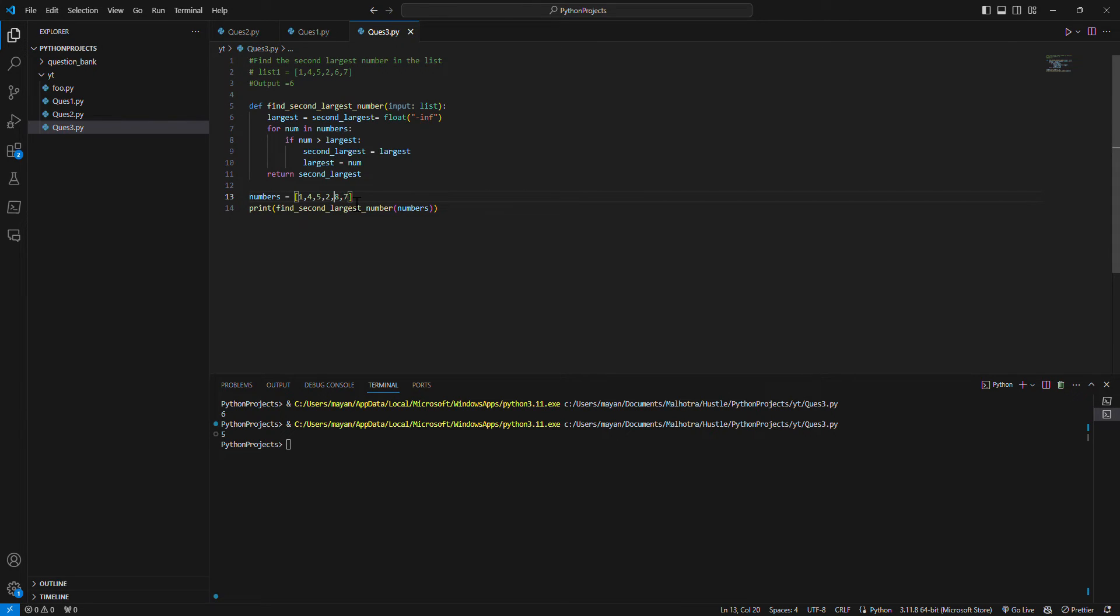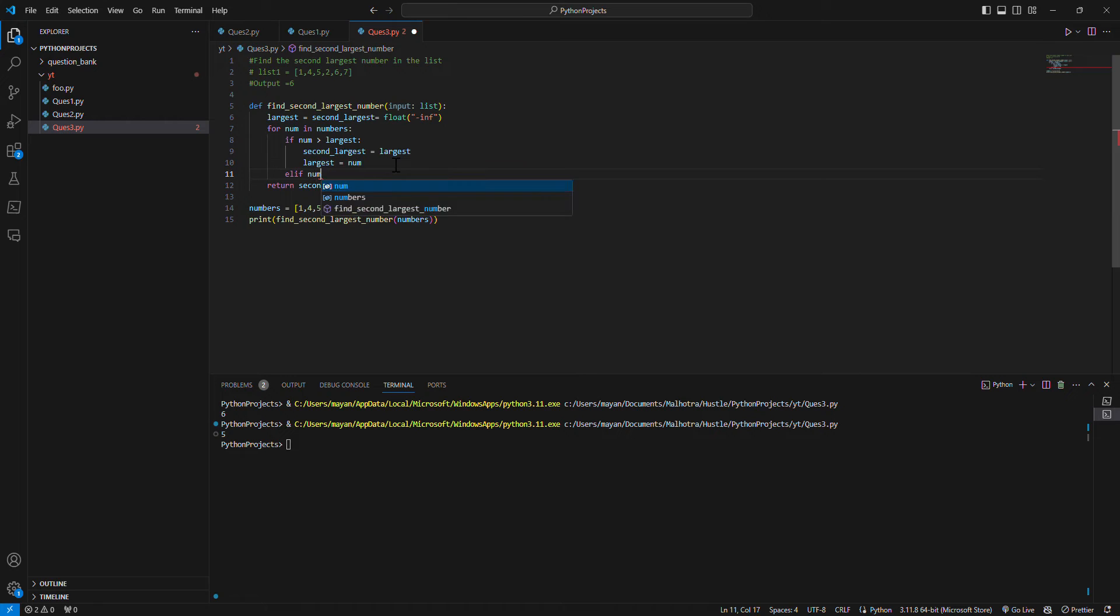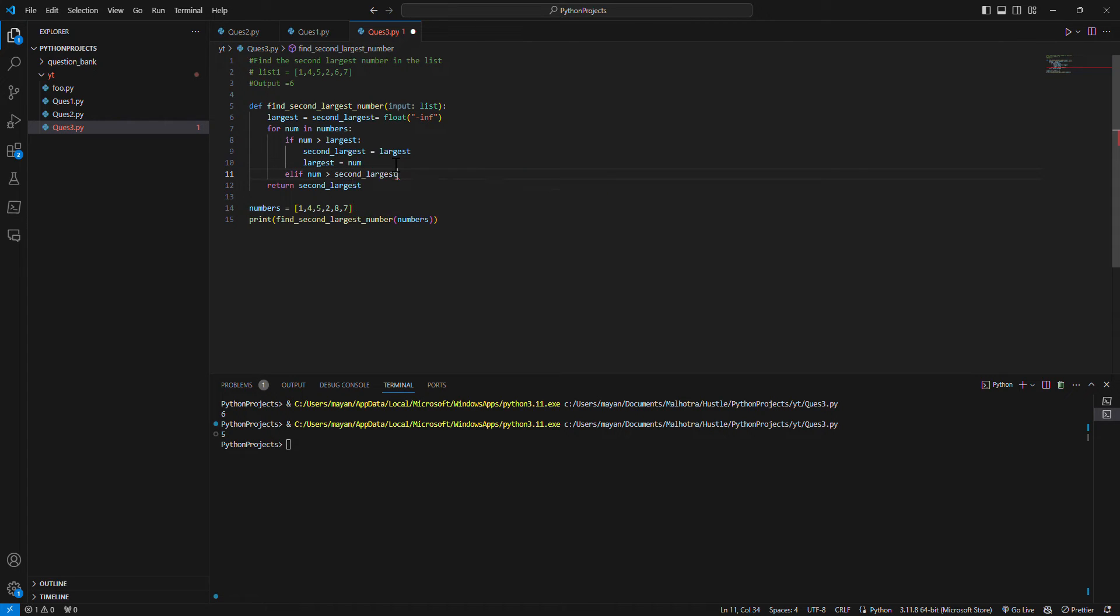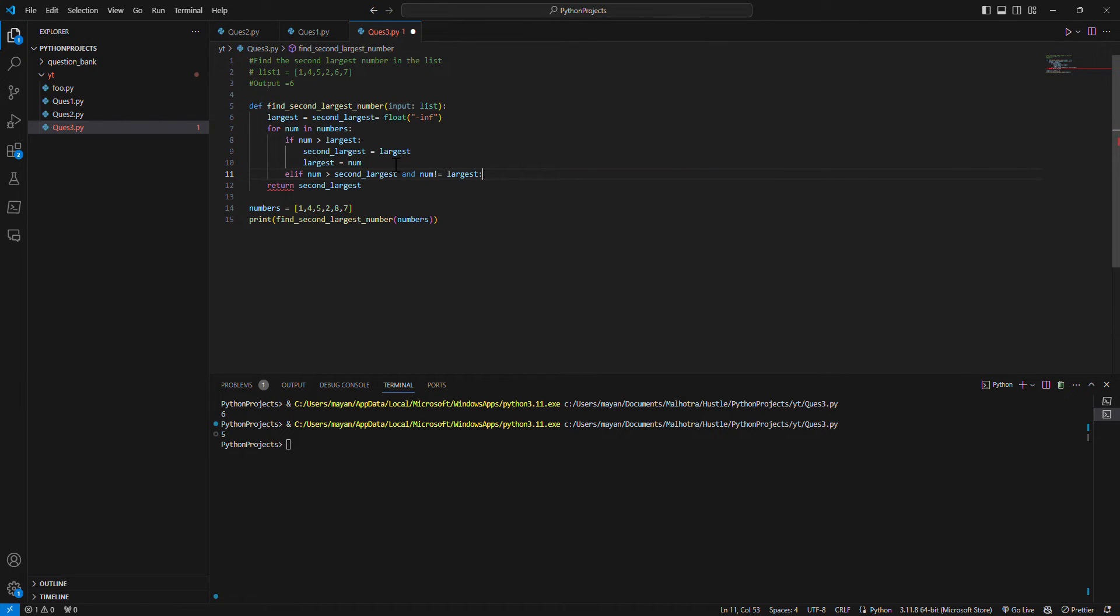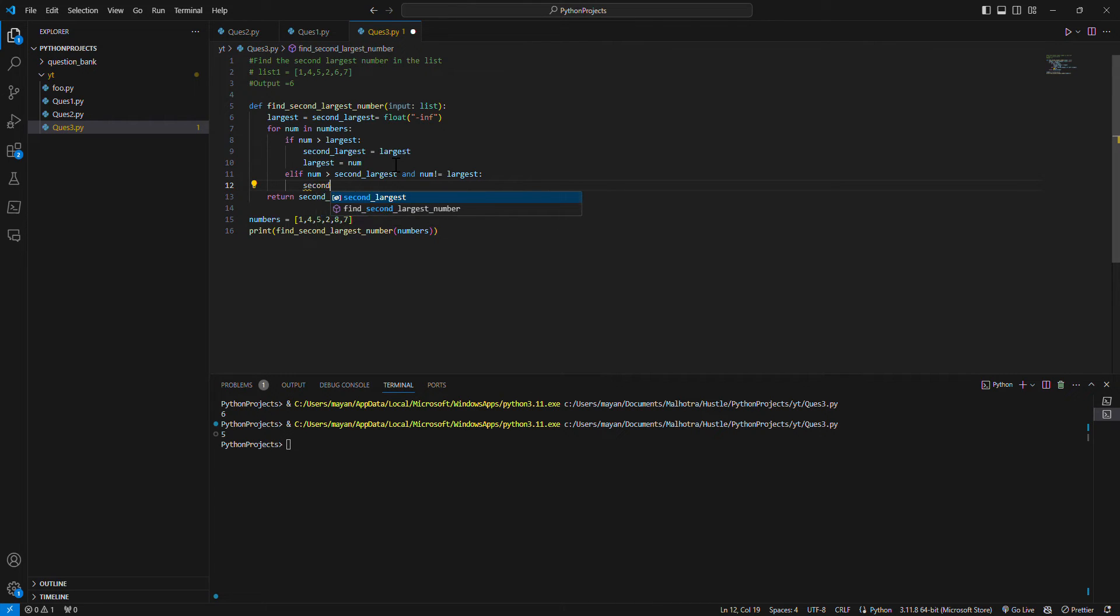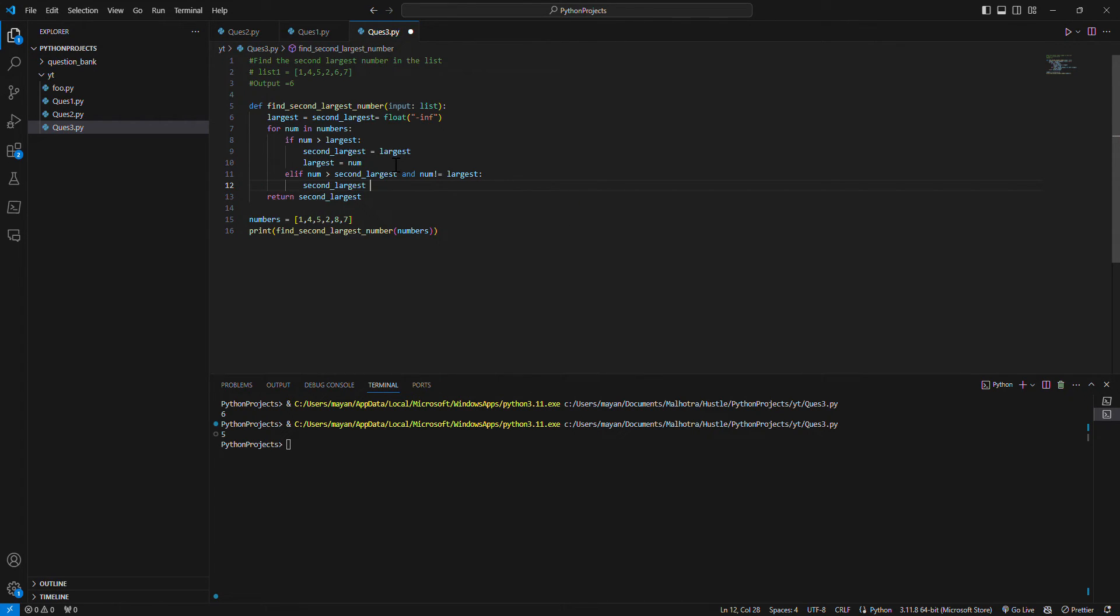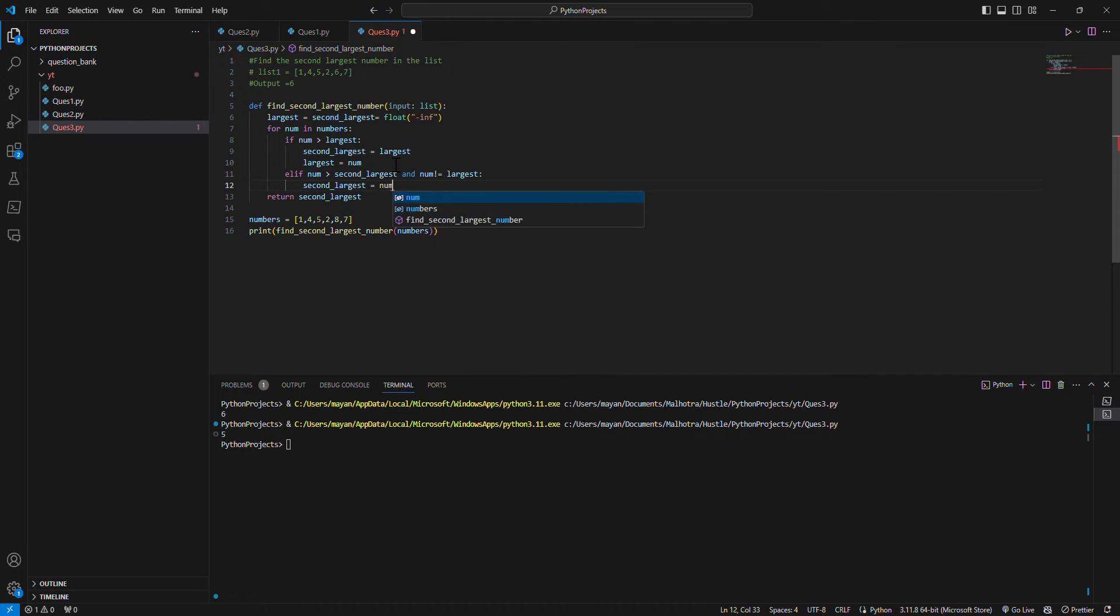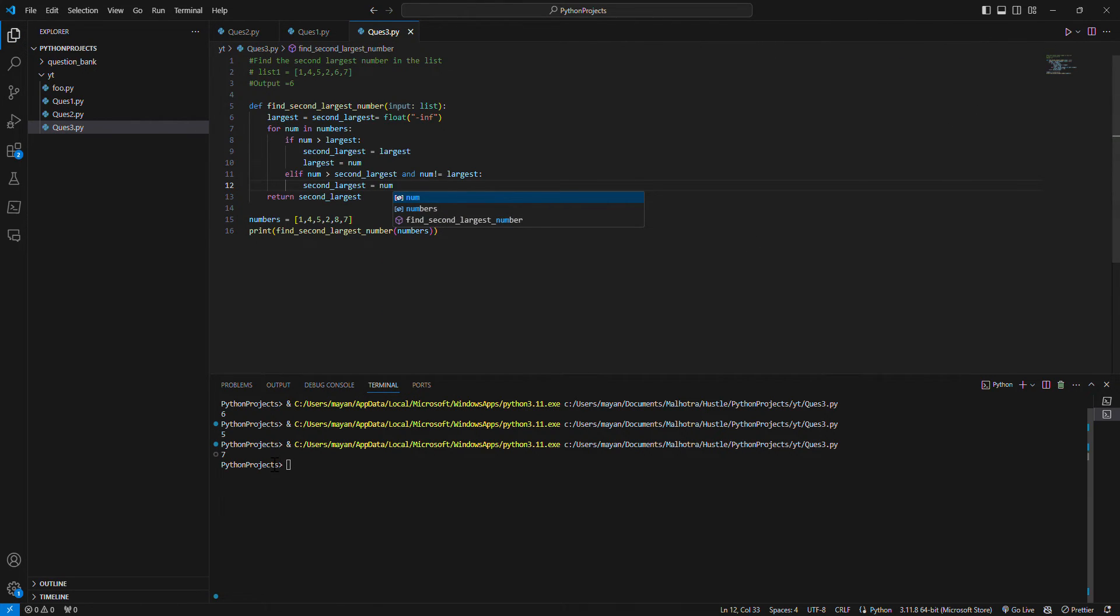So how we can handle this? We have to write elif number is greater than second_largest and number is not equal to largest, then we make second_largest equal to number. I think it should give the correct result now. Yeah, seven.